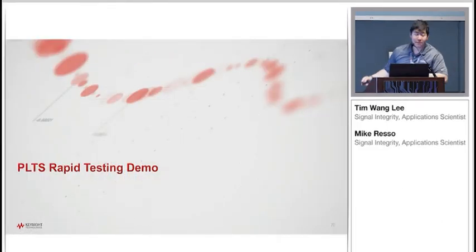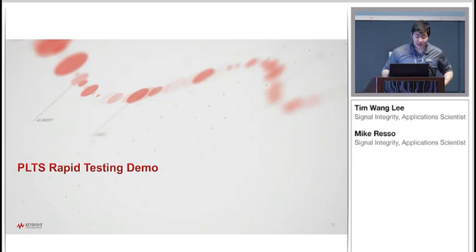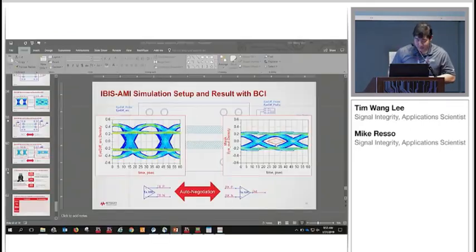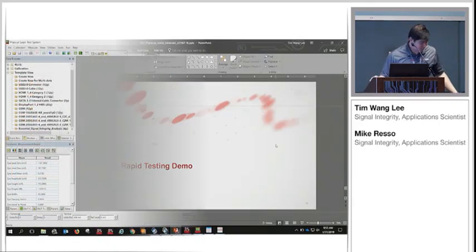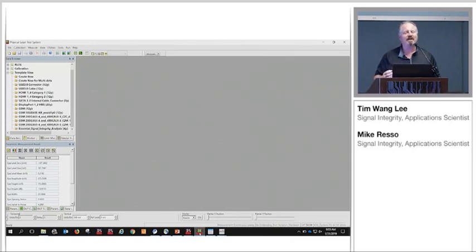Now I'm going to let Mike do a rapid testing example of PLTS. Good morning — I have to apologize for my voice; you can just imagine you're getting a demo from the Godfather.